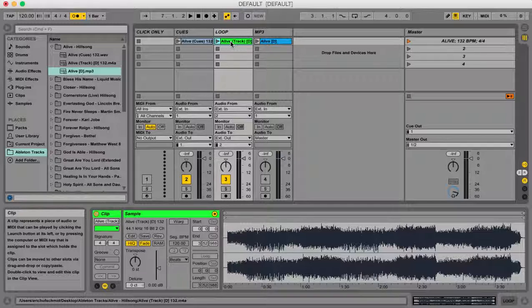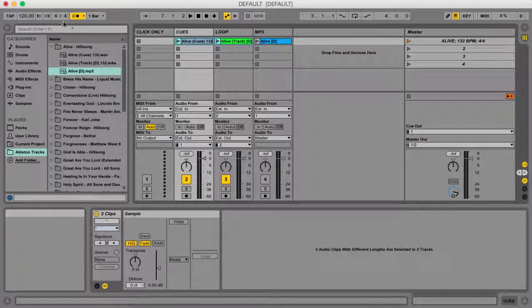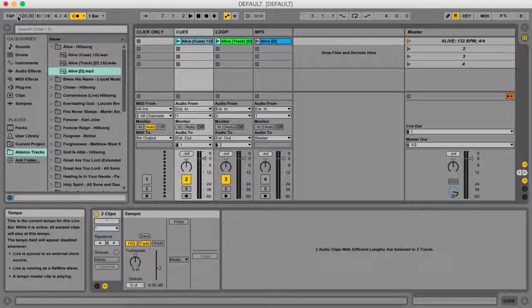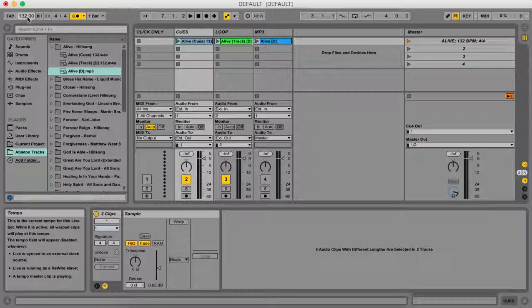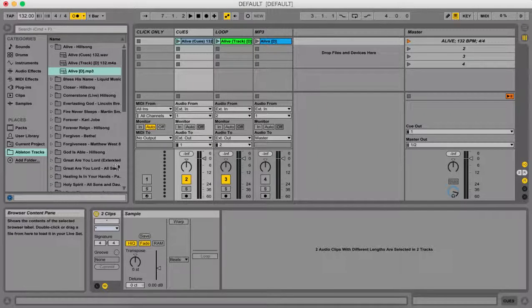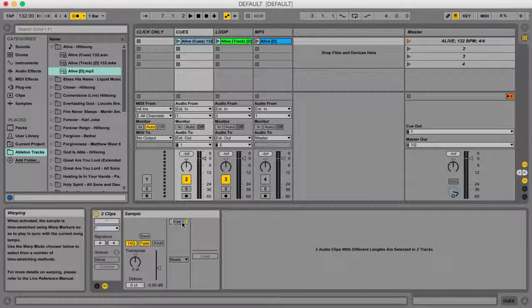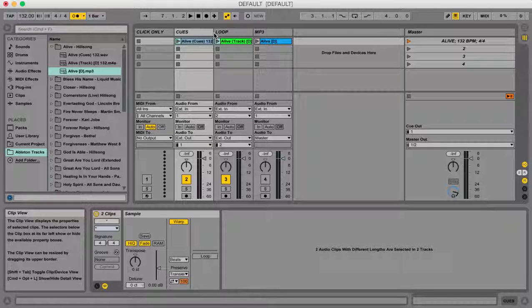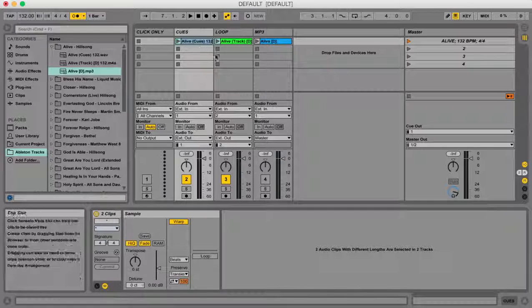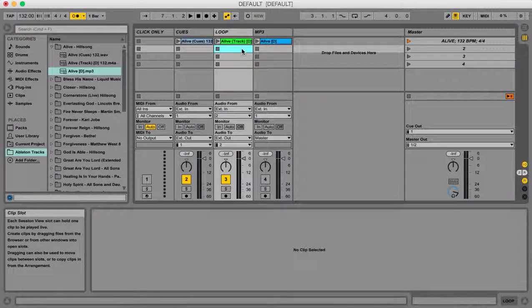So I clicked over here on the loop, I'm going to hold shift and also highlight my cues. I'm then going to go to the top left to the master metronome over here and I'm going to drag this up to 132 beats per minute. I'm then going to go down here to the bottom and click warp. Once that turns yellow, that just basically synced these up with the Ableton metronome.